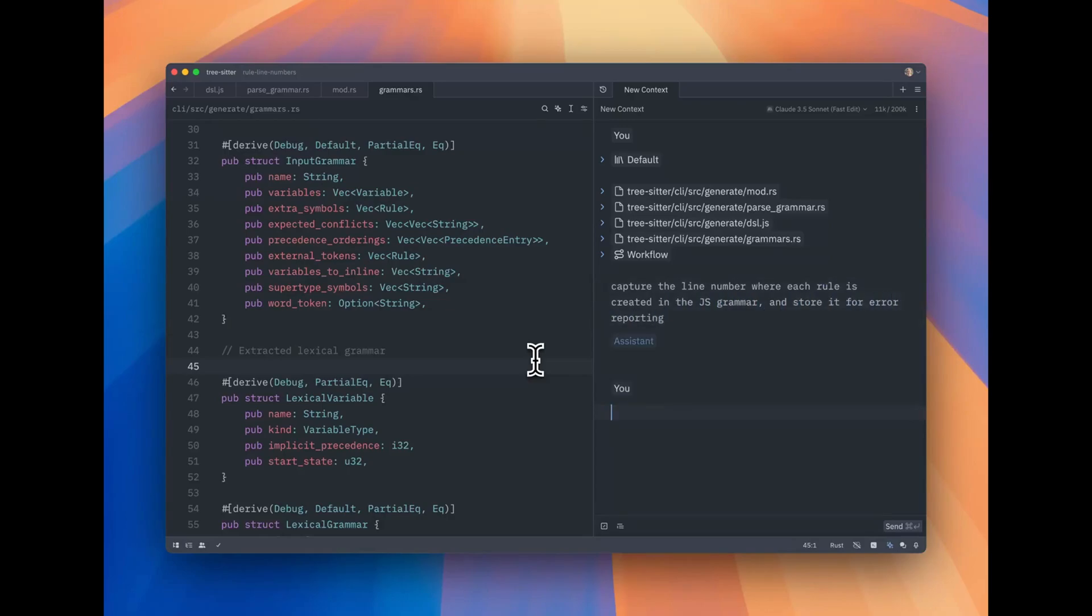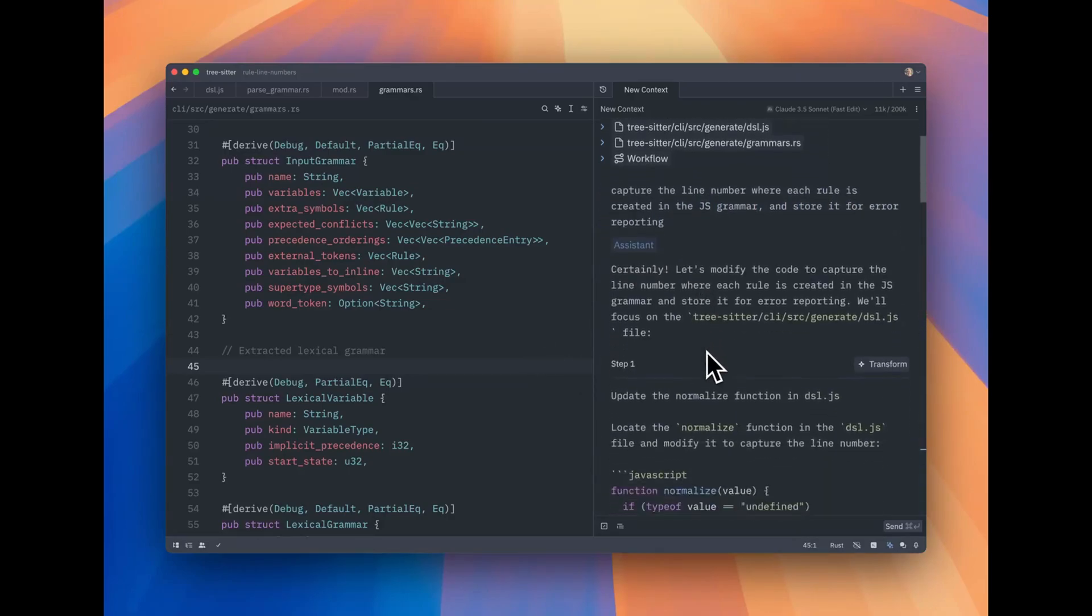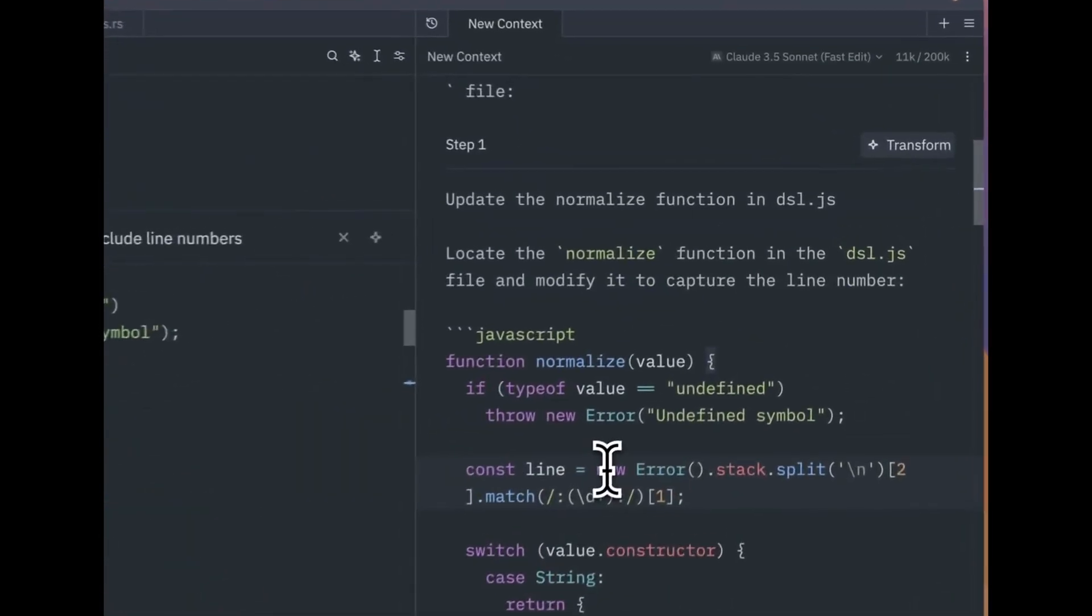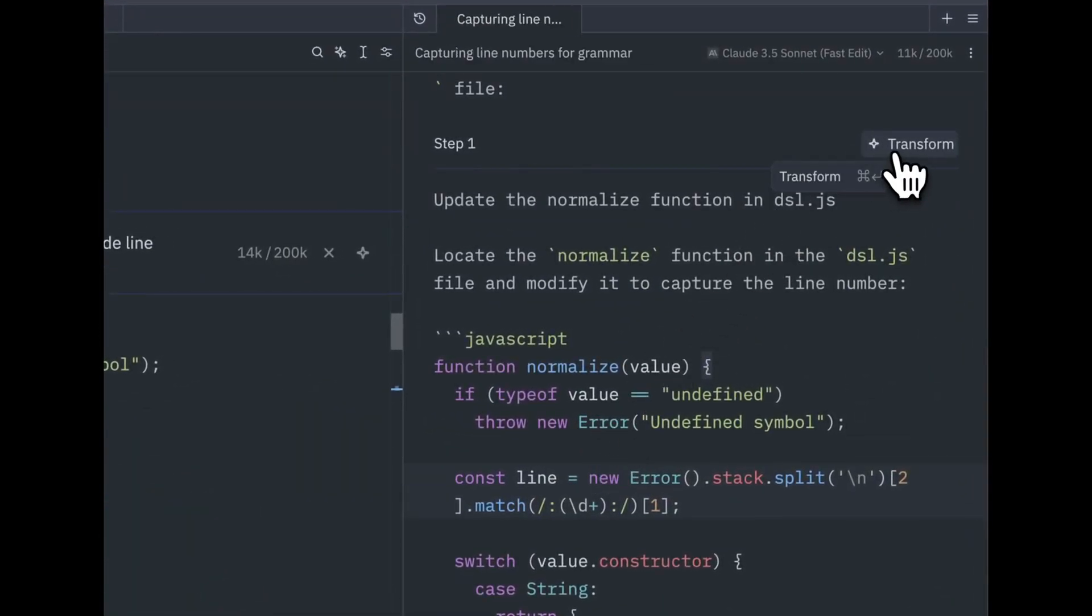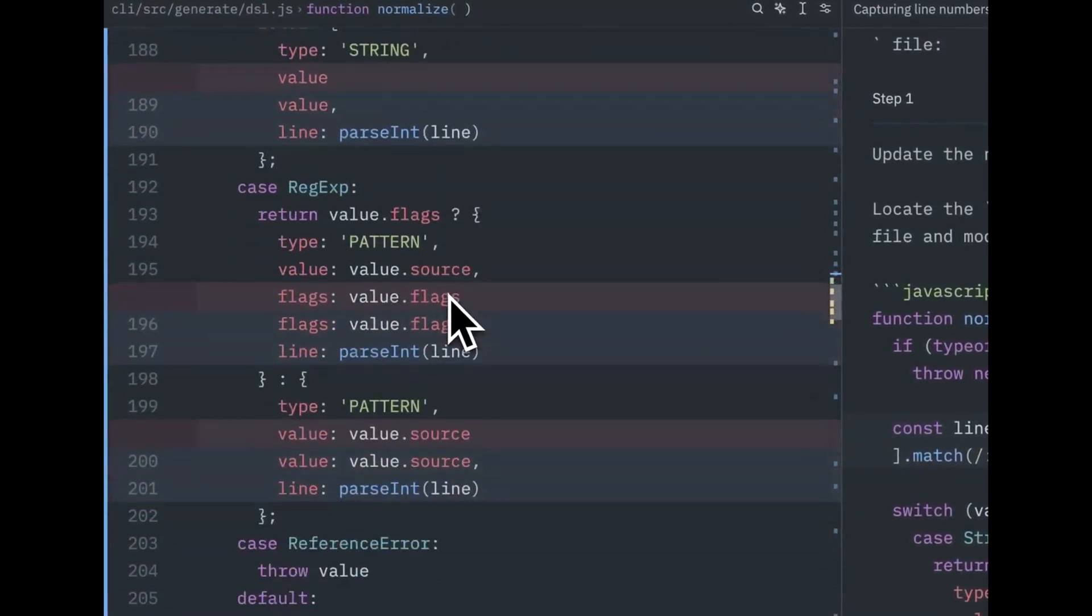Zed is a fast, collaborative code editor designed with developers in mind. It focuses on performance, simplicity, and collaboration in a way that VS Code hasn't fully capitalized on.